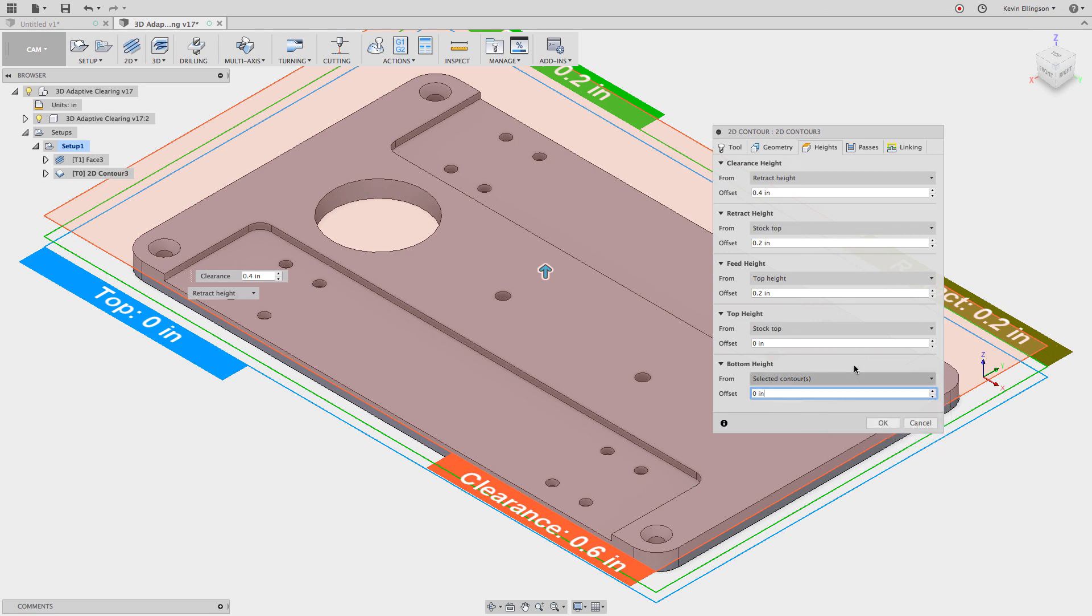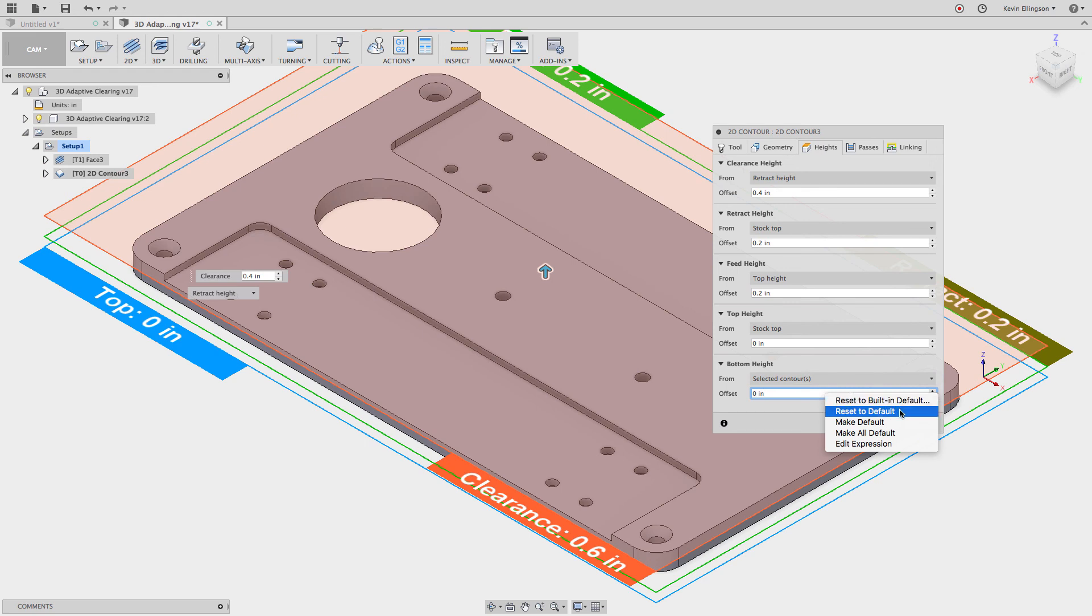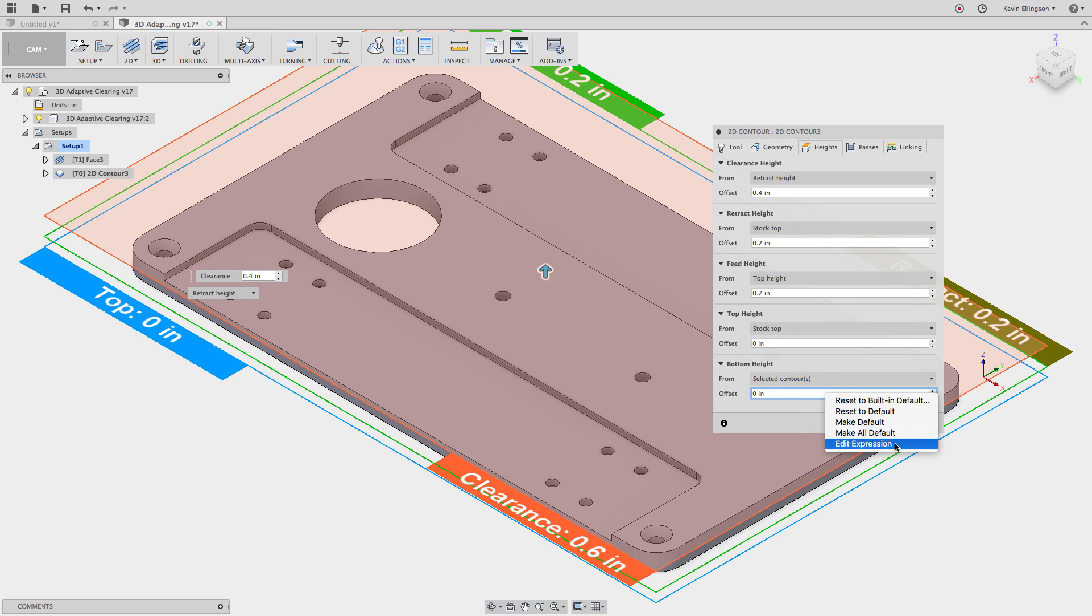So I hope that helps to explain the difference between the different defaults: reset to built-in default, reset to default, make default, and make all default, as well as you saw a little bit of how to edit an expression. Thanks for watching.